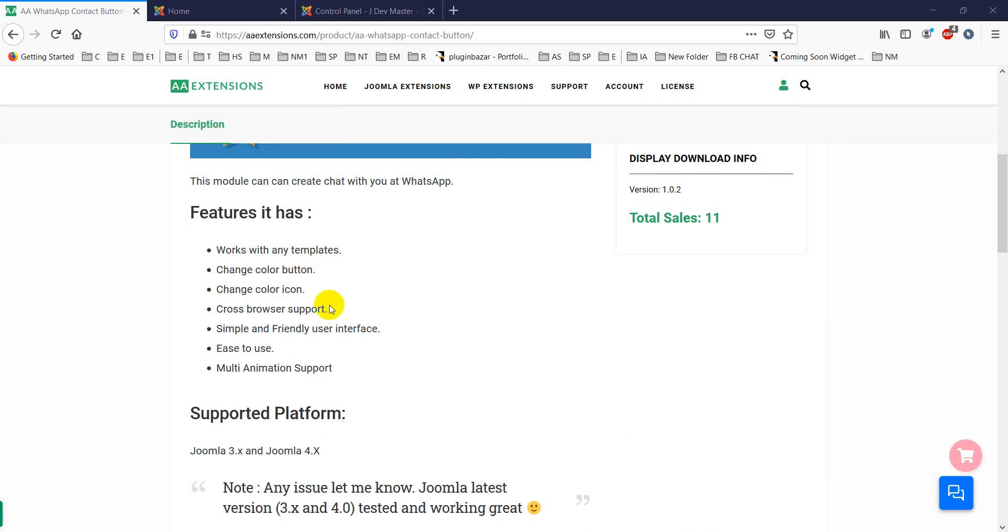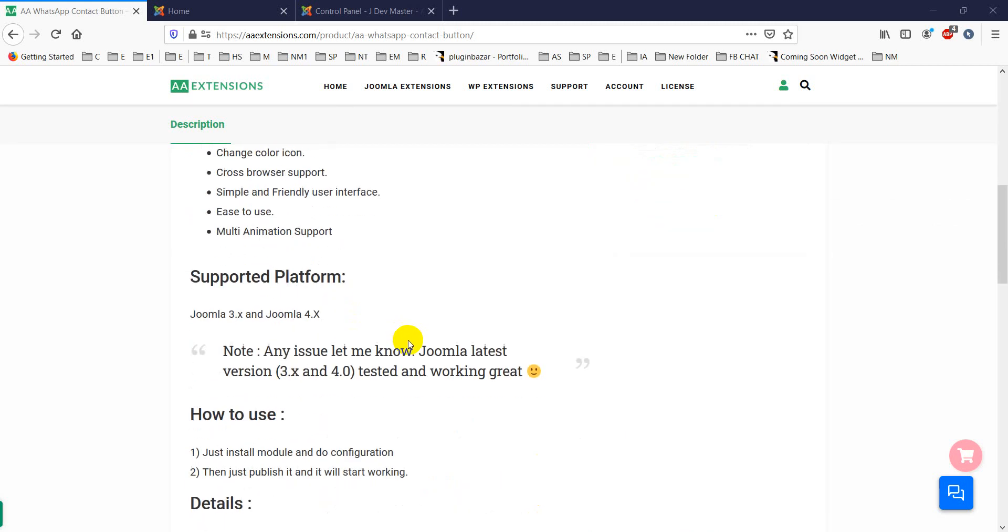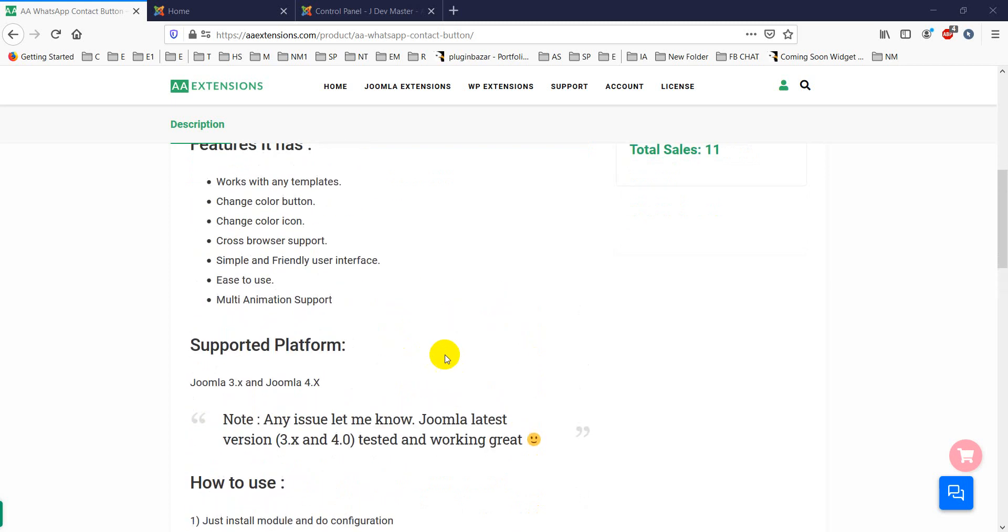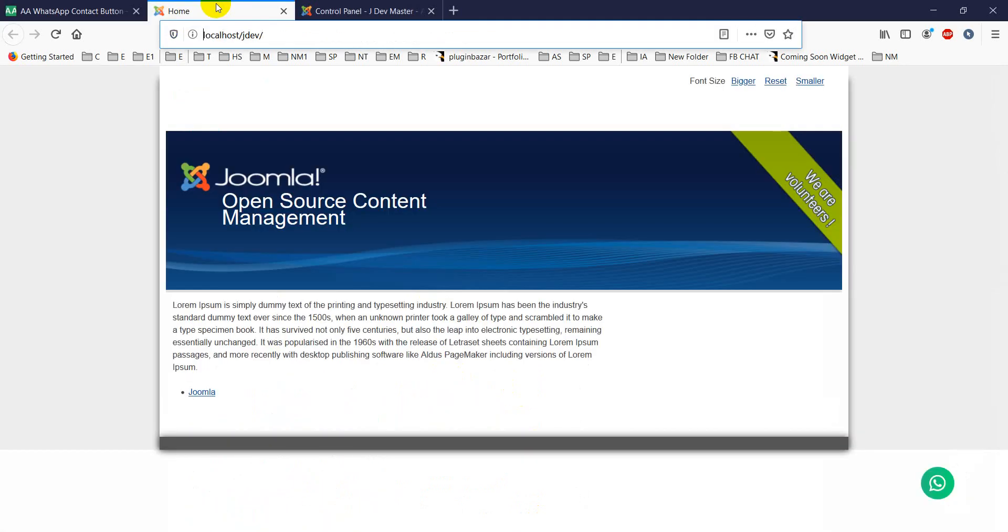You can show it only for mobile with a responsive option, and it is fully responsive. Now I will show you how it looks, so if you check this on the right side, there is a module - the WhatsApp contact button.